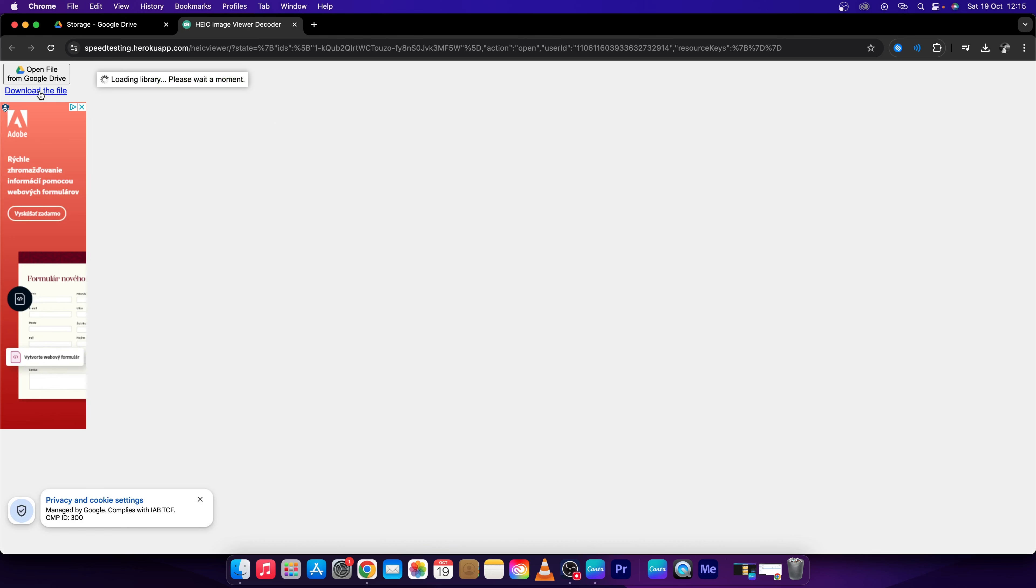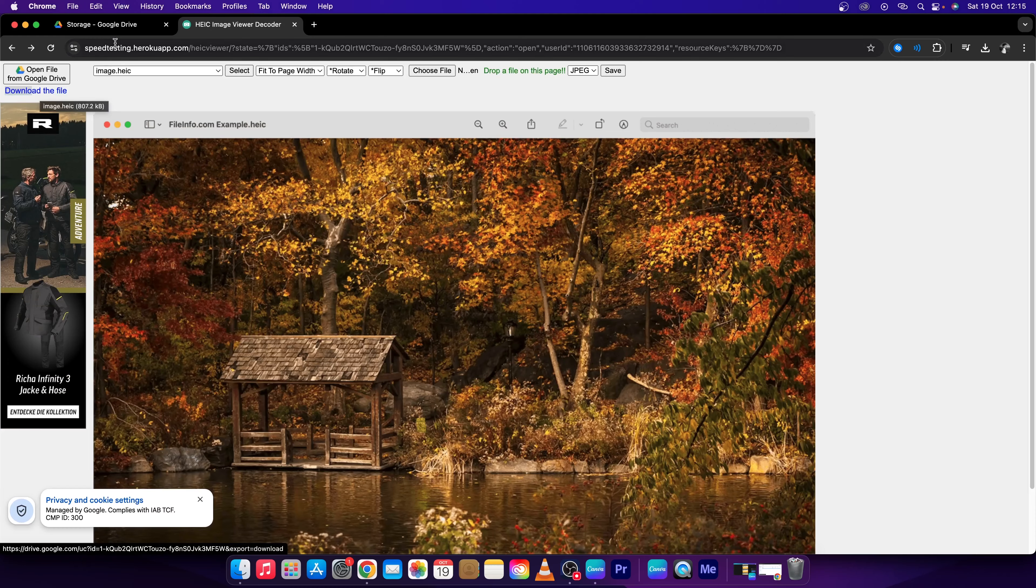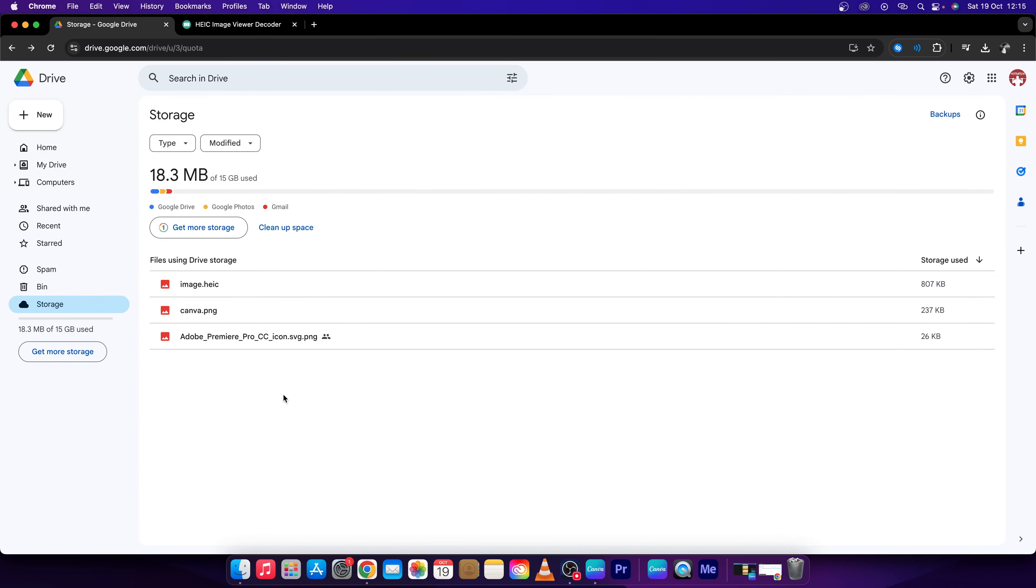As you can see, and when it's done you can click right here on Download File. Then you can basically upload it back to your Google Drive and that's it.